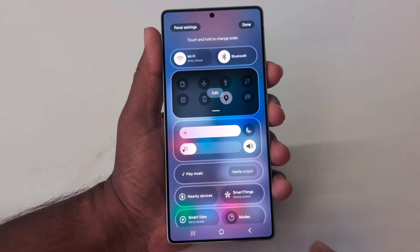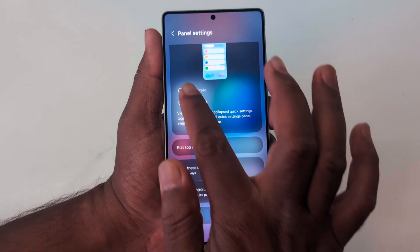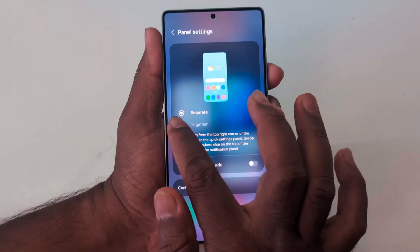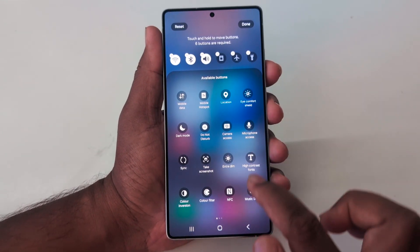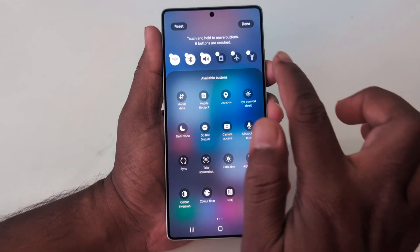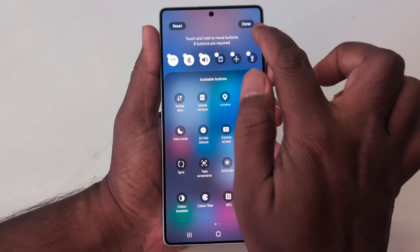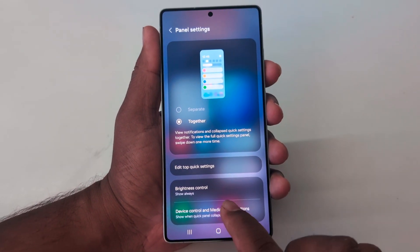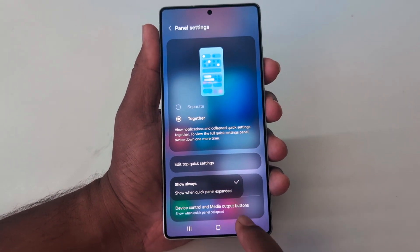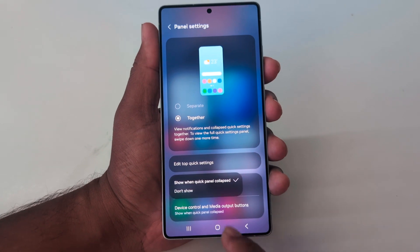Customize the Quick Setting Tiles or Panel Settings as you want. You can also see the option to Edit Top Quick Settings when you select together, so you can select the function you want at the top of your device. You can also set the Bluetooth control, Device Control, and Media Output button when the Quick Panel is expanded.